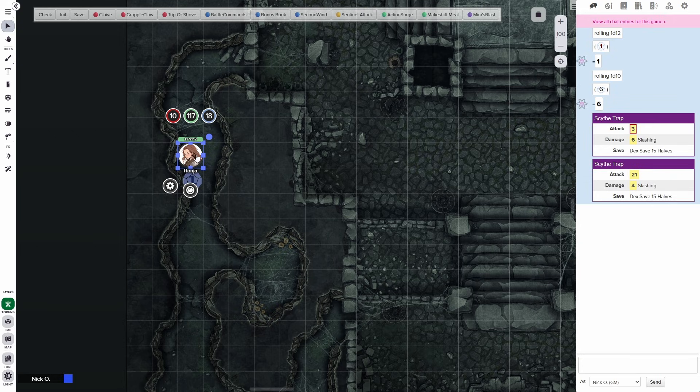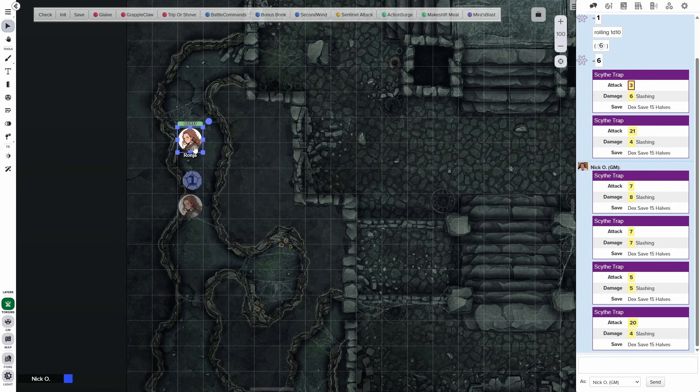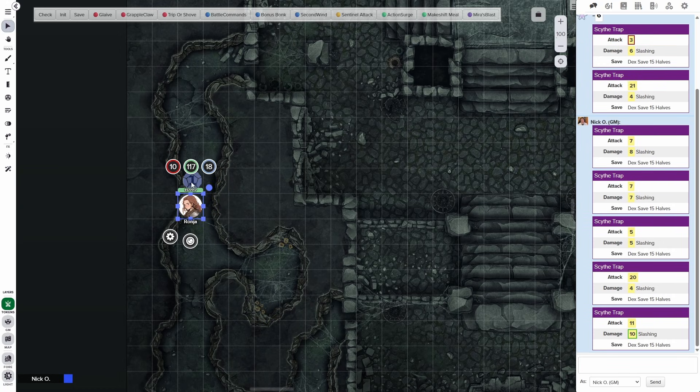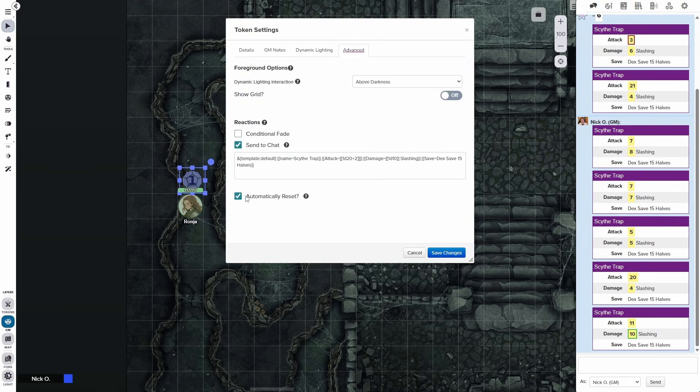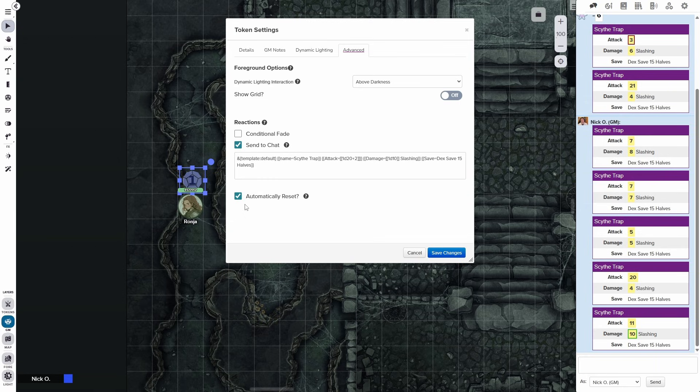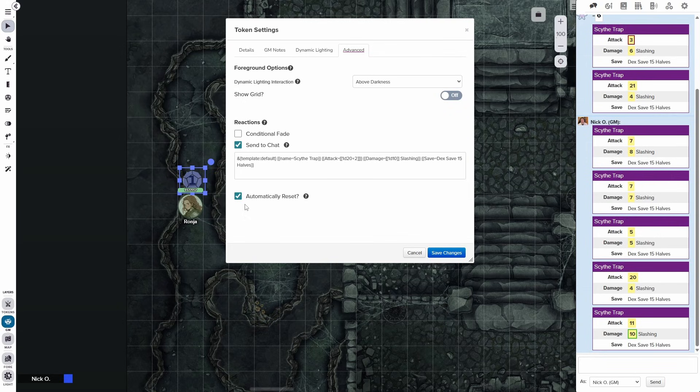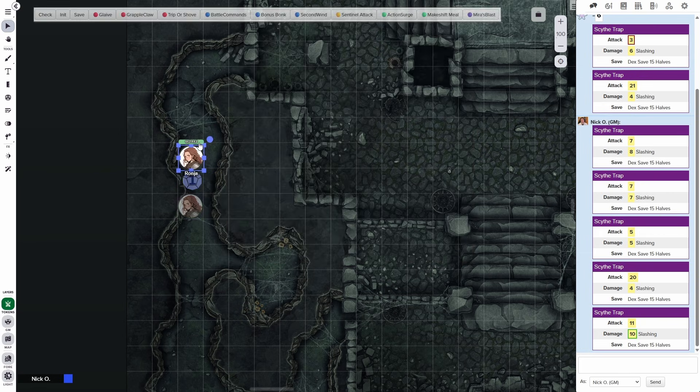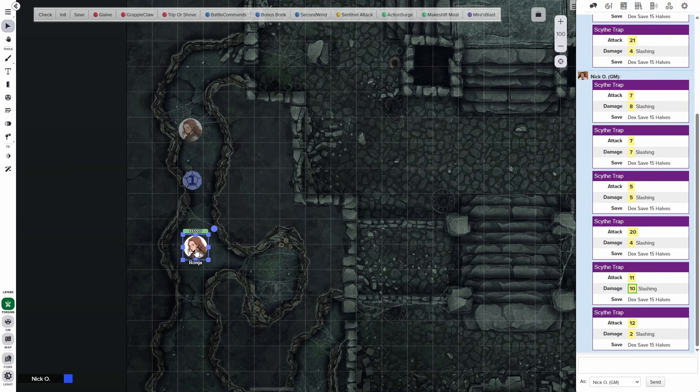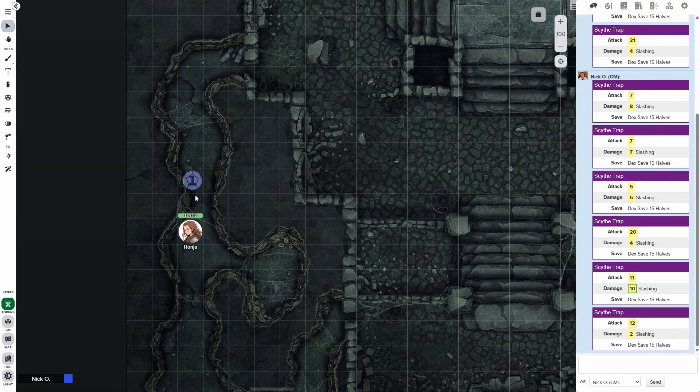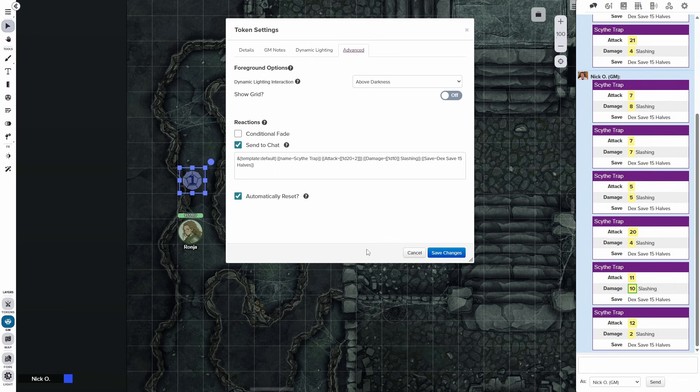Now, you'll notice that when I move over the token again, the Scythe trap keeps triggering back and forth. That's because we have this box right here checked automatically reset. So if this is a Scythe trap where the blade snaps out of the wall, hits your character and then retracts, this is what you want to do. But if it's something more like a pit trap, then you probably don't want it to automatically reset because once the pit trap is sprung, your characters kind of see that it's there. So you can uncheck this box and then save the changes. And then we move over the trap triggered once, but now it doesn't trigger anymore. So that's something to know that you can make the reaction fire repeatedly or just one time, depending on how you'd like it to go.